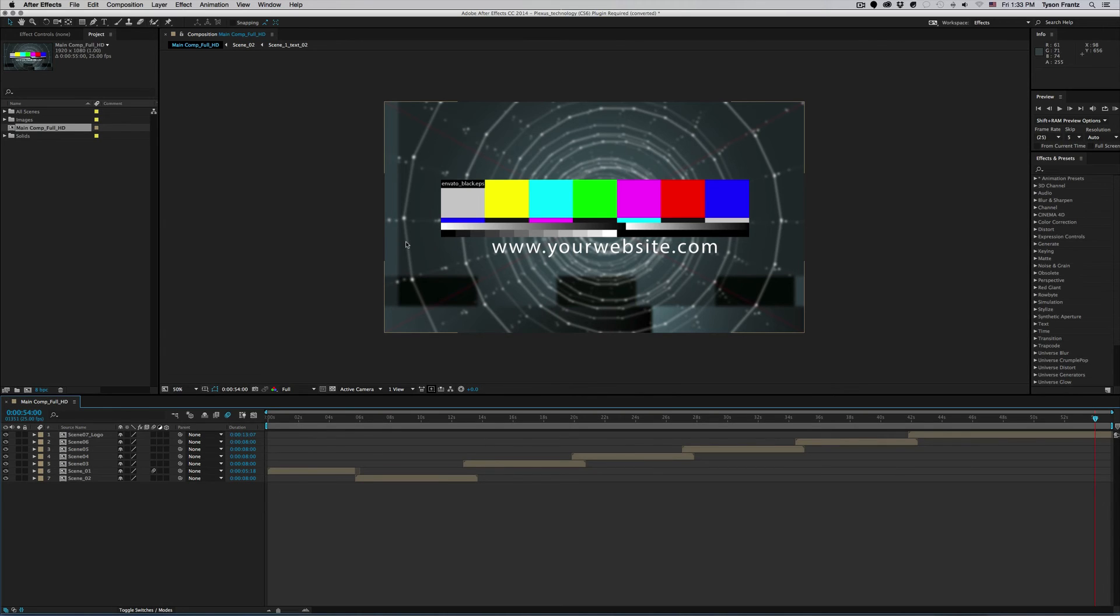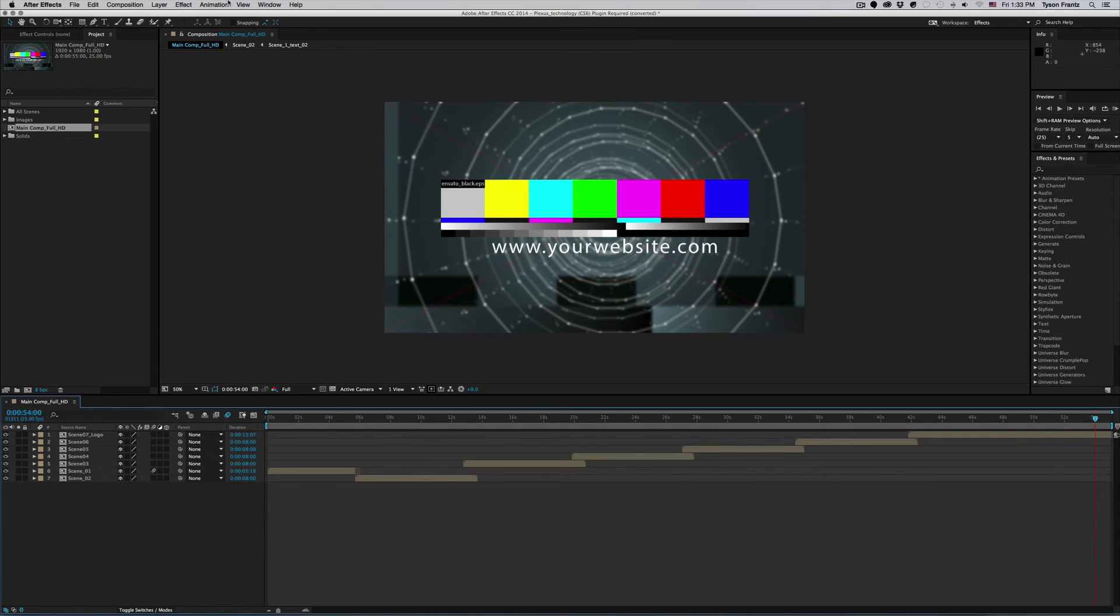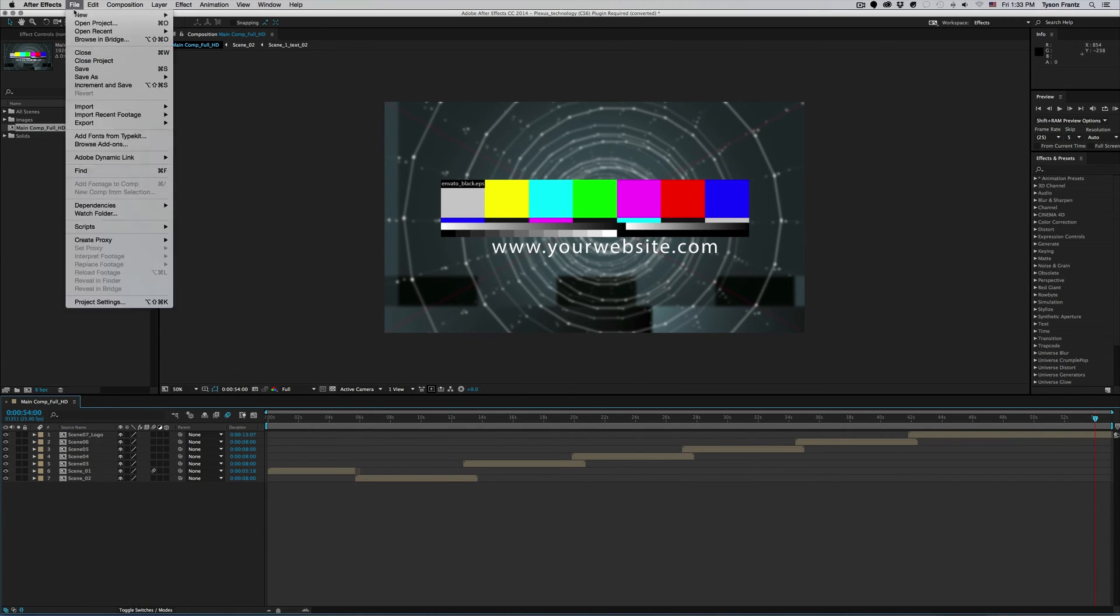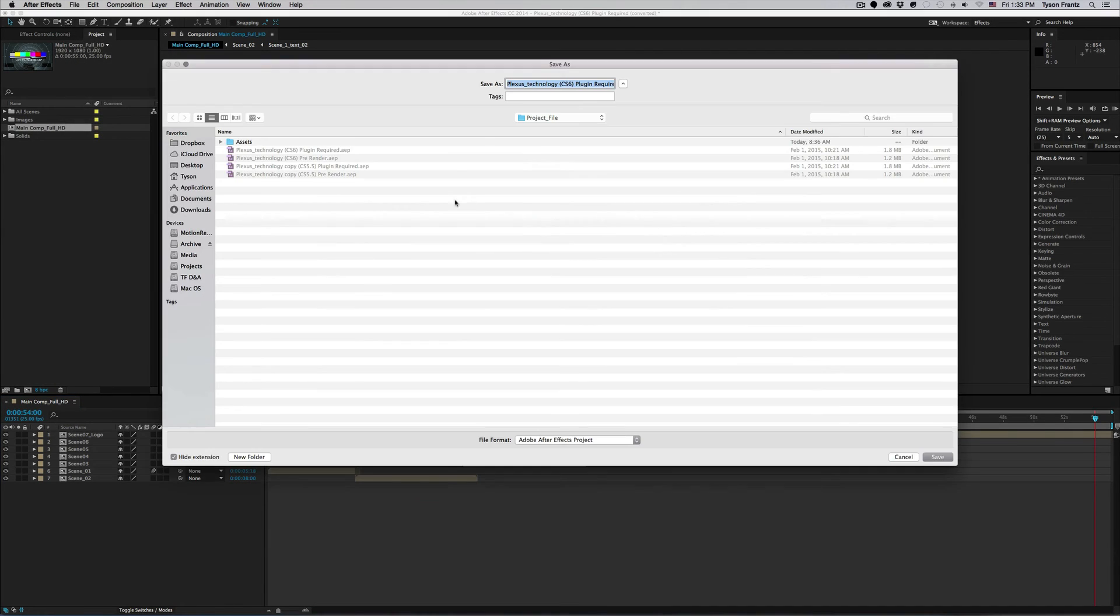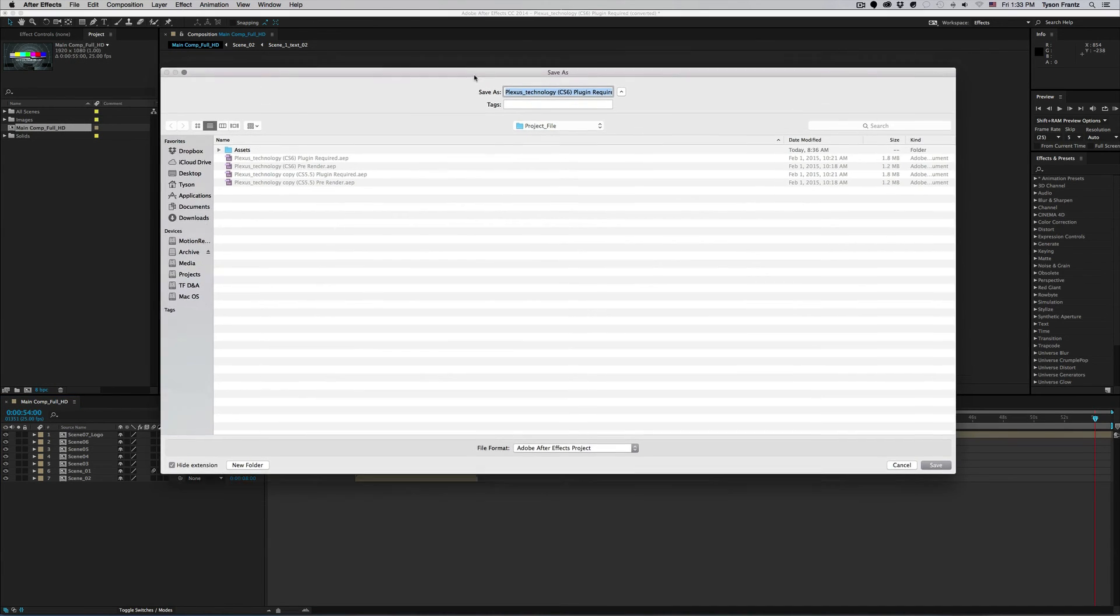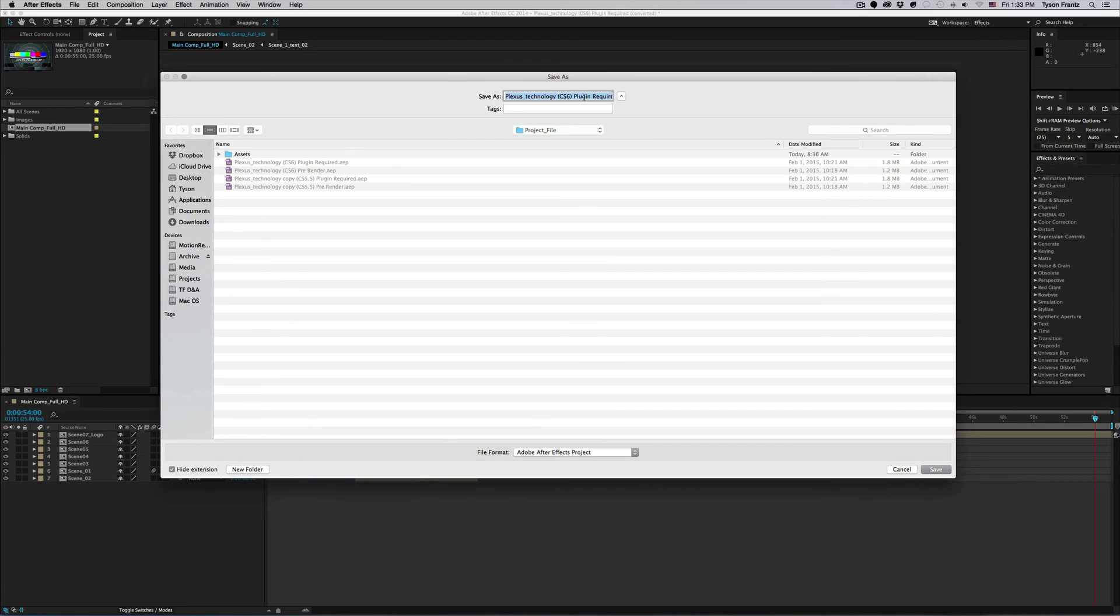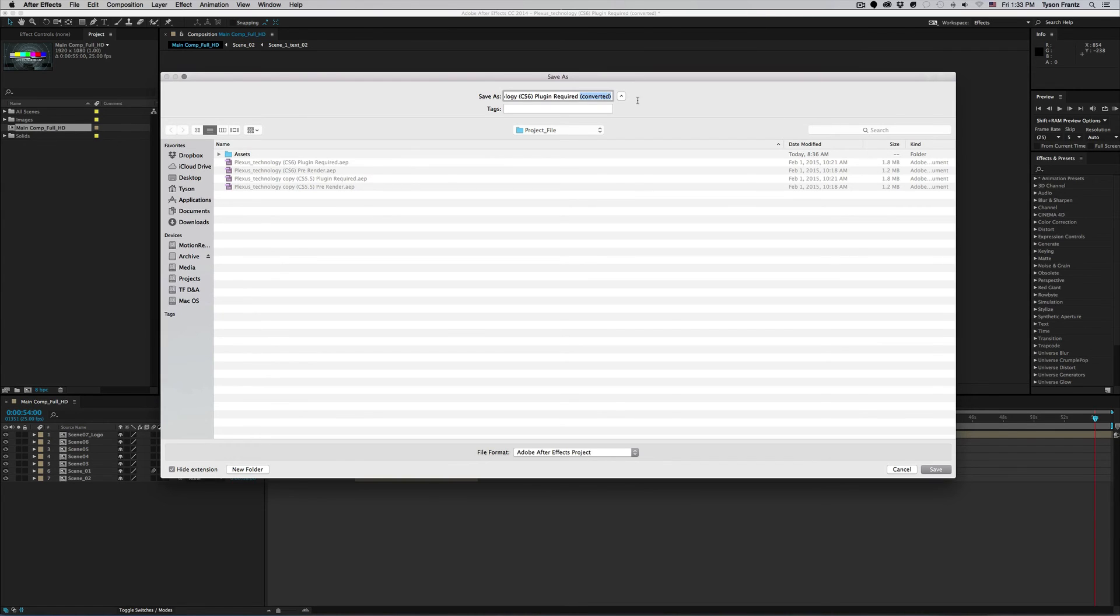Now the project will open but as you can see up here the name has changed. So if we go to File, Save As, or File Save either one, we can see that After Effects added this converted text on the end.